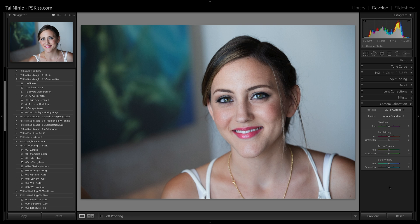Hi there, it's Tal from PSKISS and this is Cross Camera Color, the full frame series. You start with a RAW file, go to the camera calibration tab in Lightroom or in Photoshop via Adobe Camera RAW and select the profile you want to work with. The selection of the profile is critical because you establish the lookup table and the basic colors you're going to work with in all of your processing in the future.